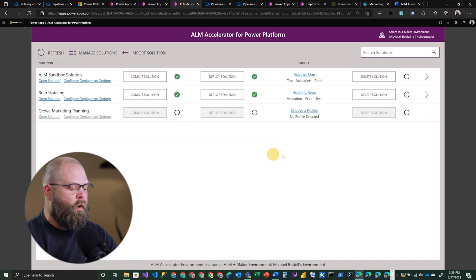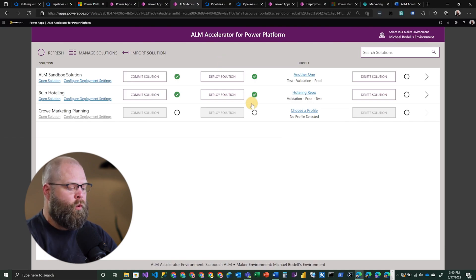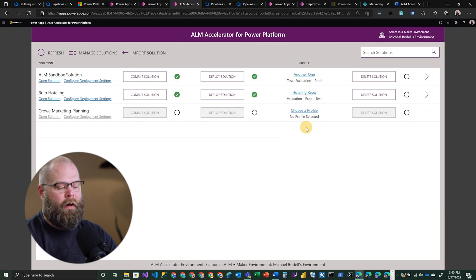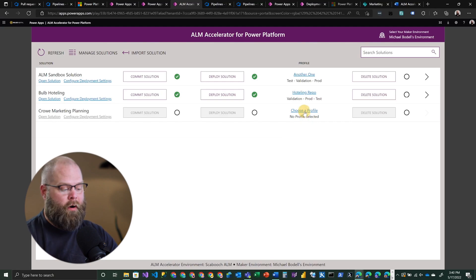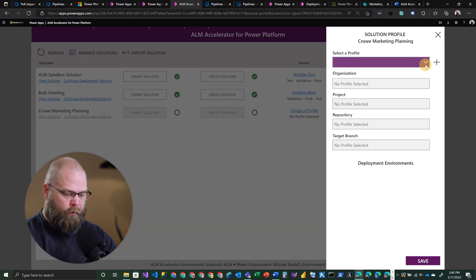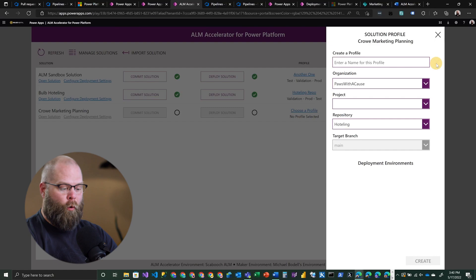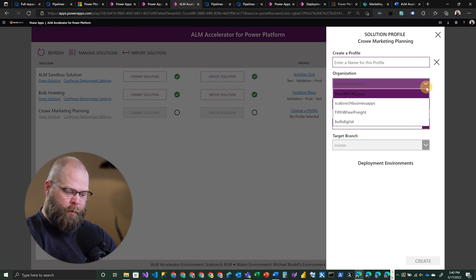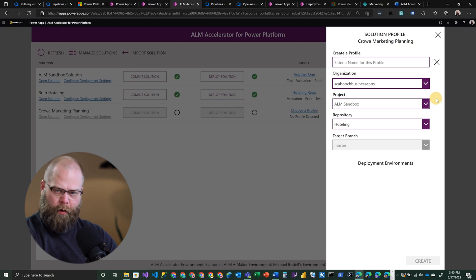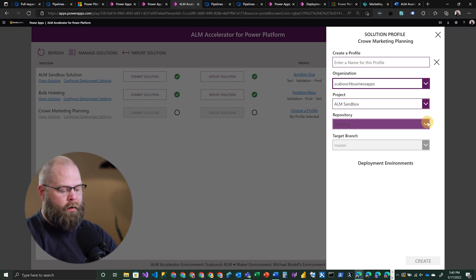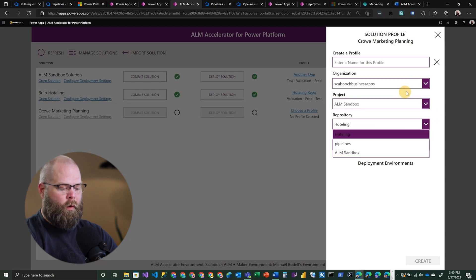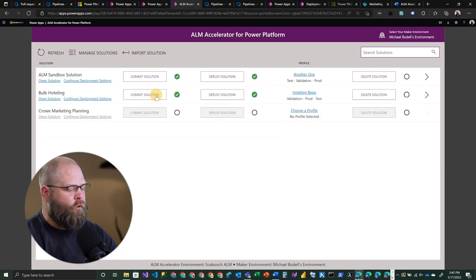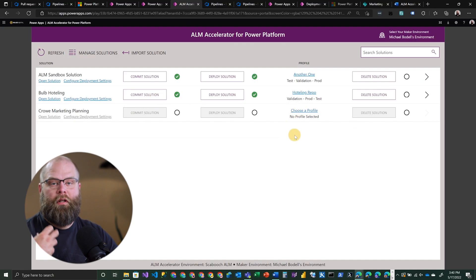That should give you a quick idea of what the ALM Accelerator for Power Platform can be used for. A quick note on this application: it uses profiles that are defined as being related to your Azure DevOps environment or repo. When you choose a profile, you can choose from an existing one or create a new one. This is expecting you to have a specific organization, project, and repository within Azure DevOps. This is where you would configure that. Once it's associated with a given solution, you can then commit that solution and get it into source control.